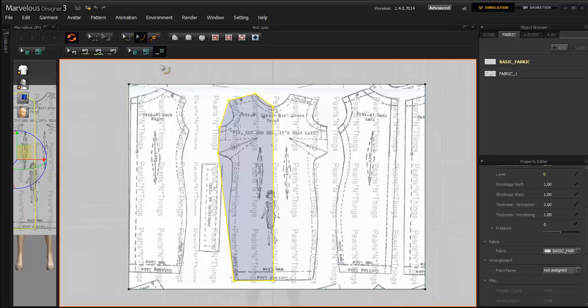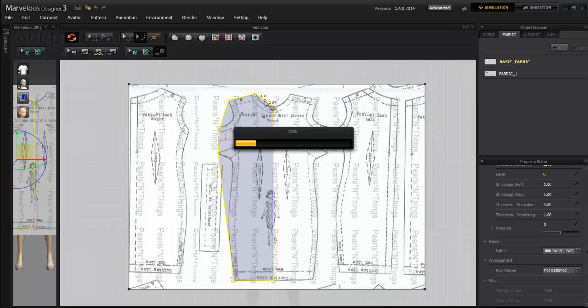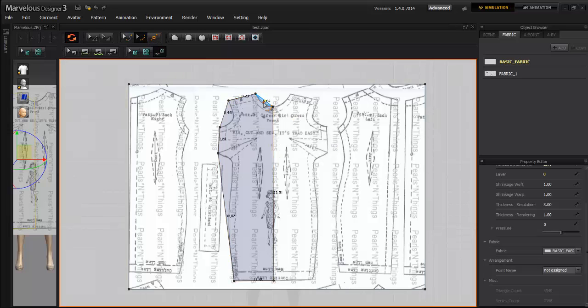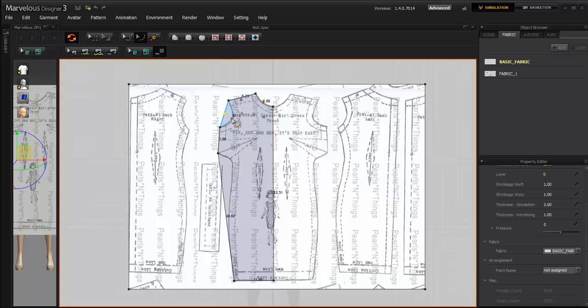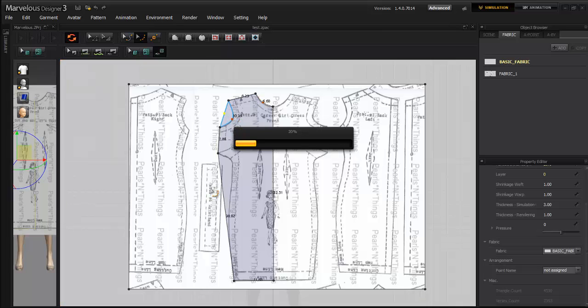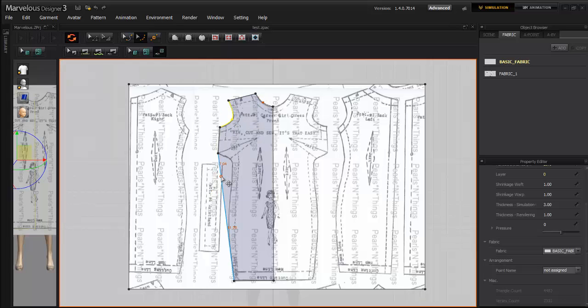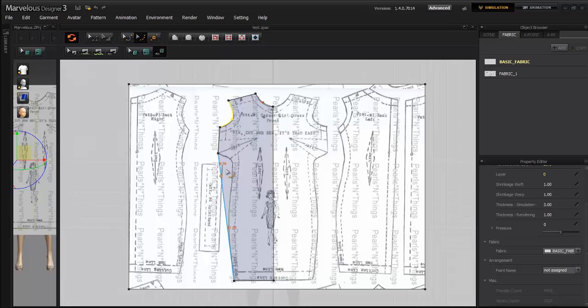Now I'm going to put in some curves. I'm only doing half the pattern because I want both sides to be exactly alike.